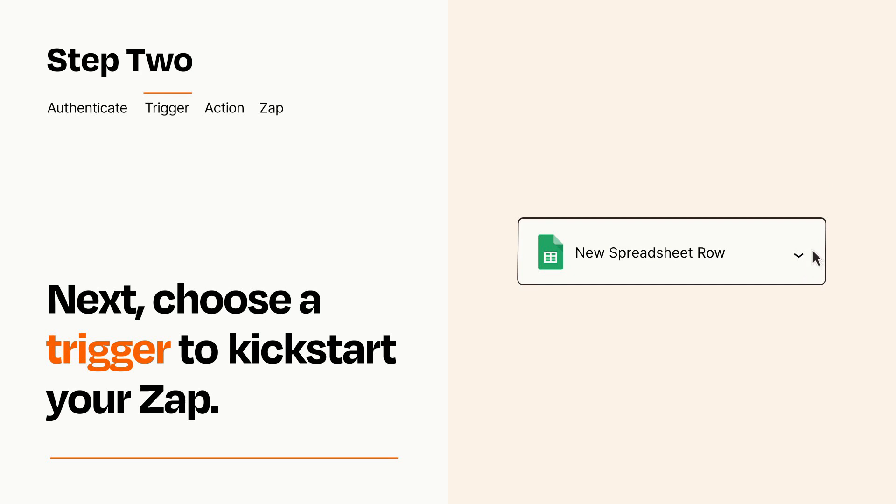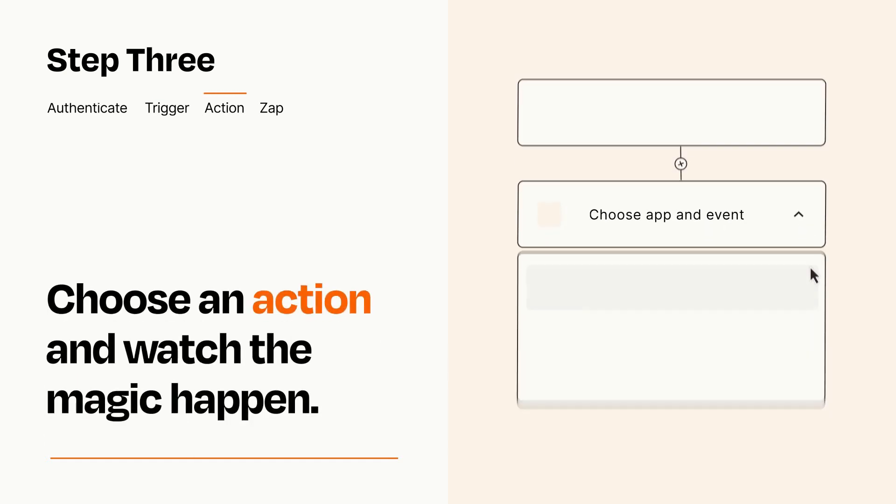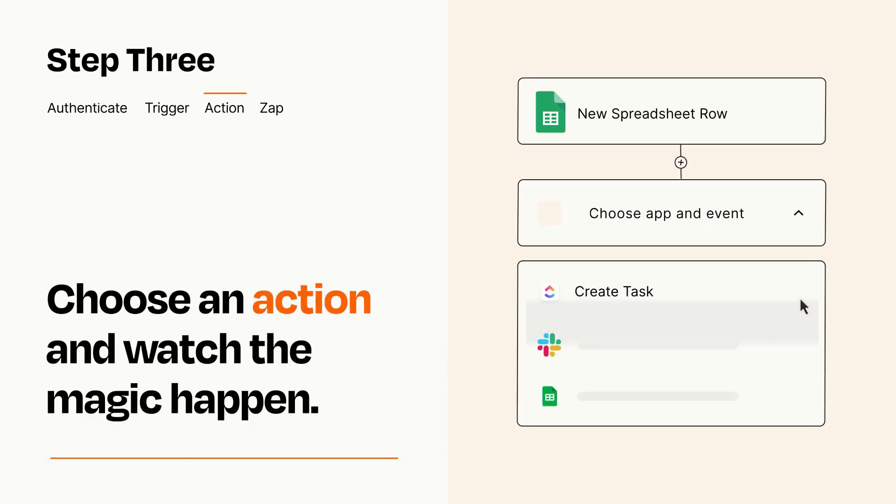This last part is where the magic happens. Choose the action you want to happen in your target app.